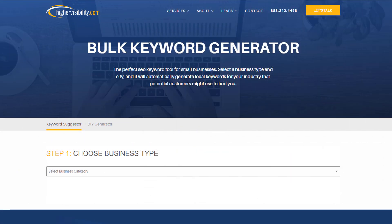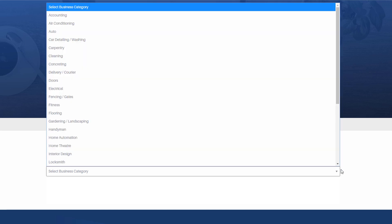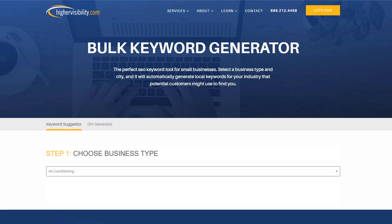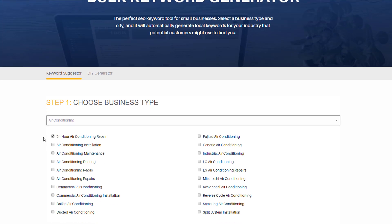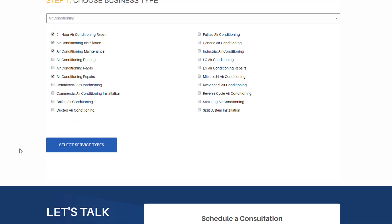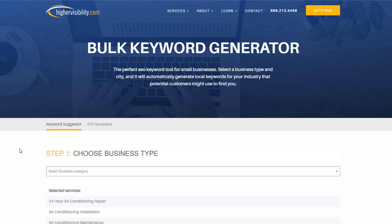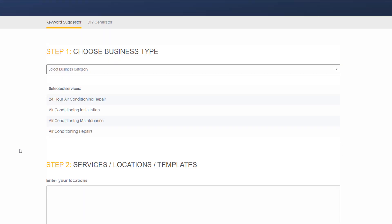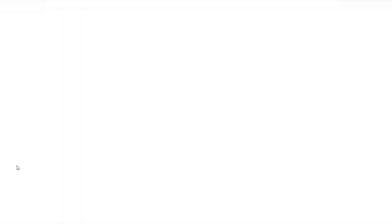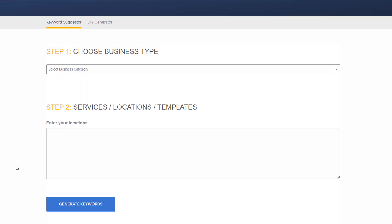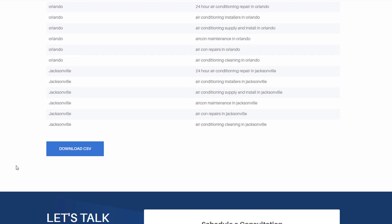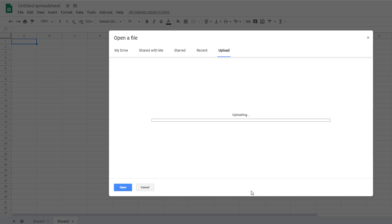Let's pick another example but this time use an air conditioning type of business and use the following services: 24 hour air conditioning repair, air conditioning installation, air conditioning maintenance and air conditioning repairs as services. But this time we're going to add multiple locations. Let's say our air conditioning business is located in Florida and we want to be found in Tampa, Orlando and Jacksonville and look at this. All you need to do is download your CSV file and import it into your Google sheet.